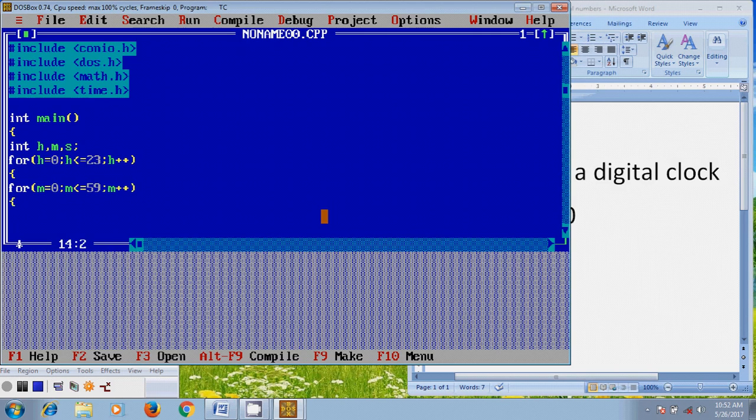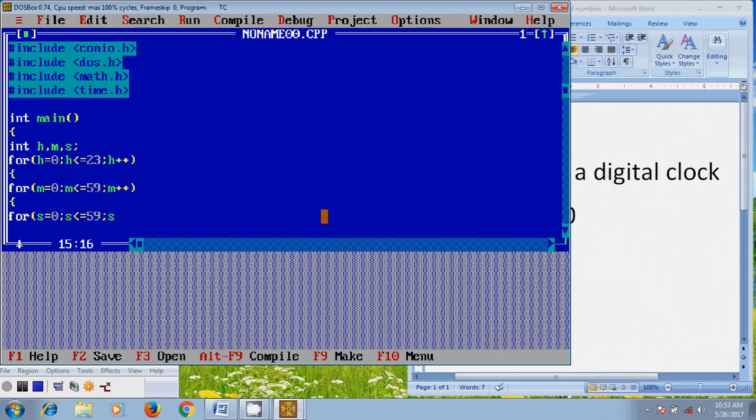After that, again, for S equal to zero, and S less than or equal to 59, and after that, S plus plus.